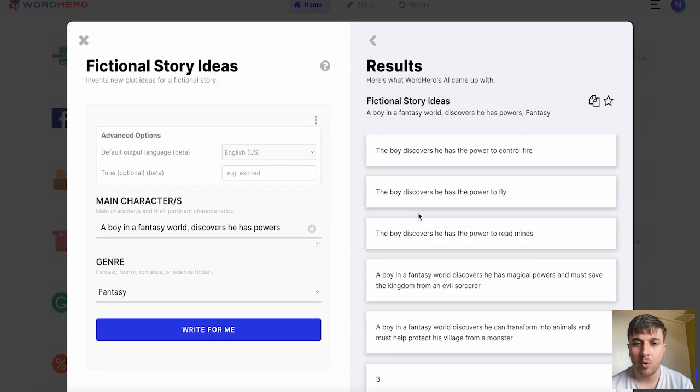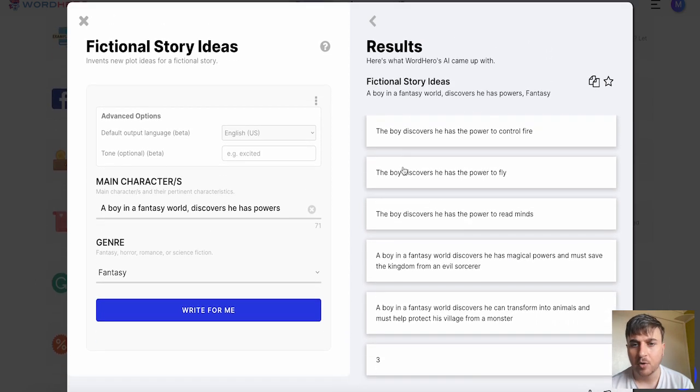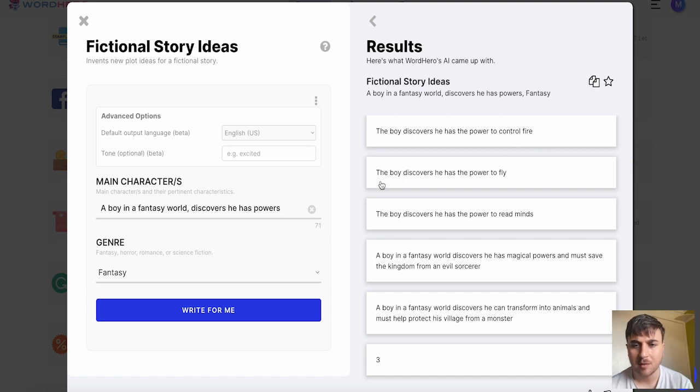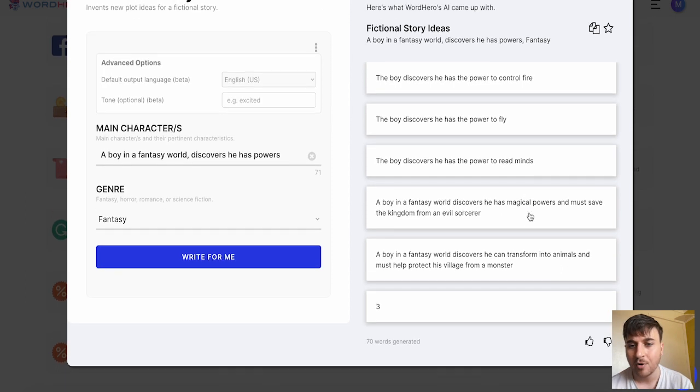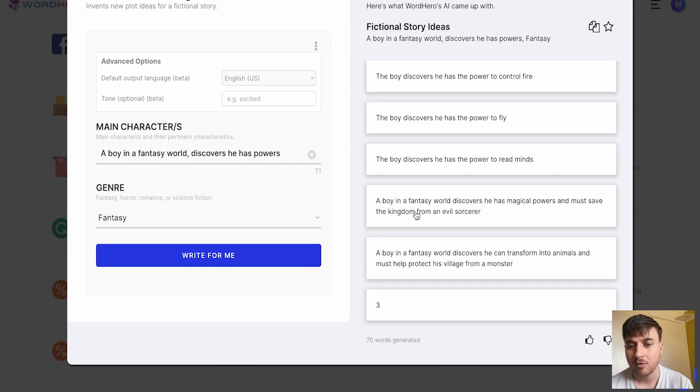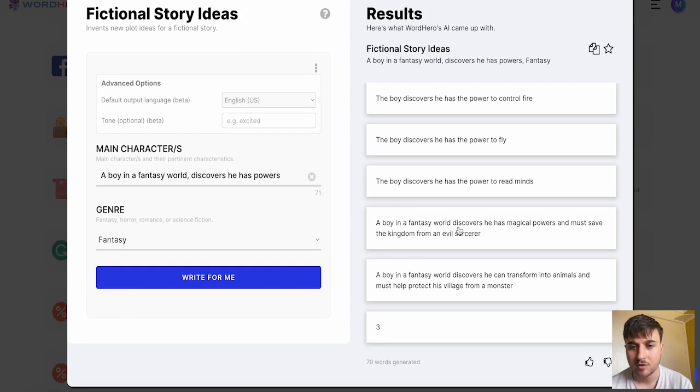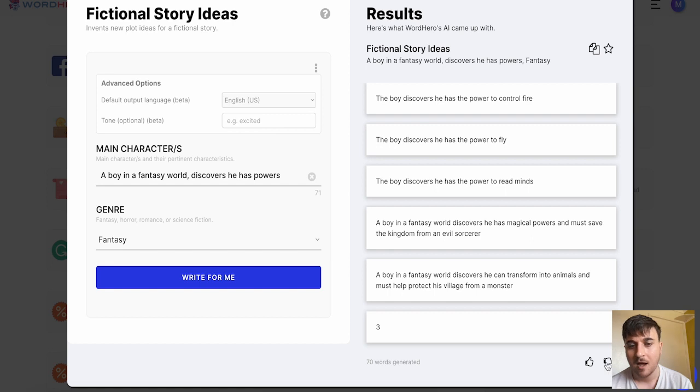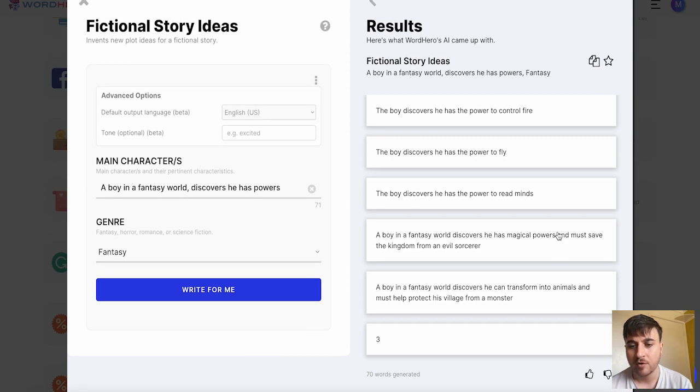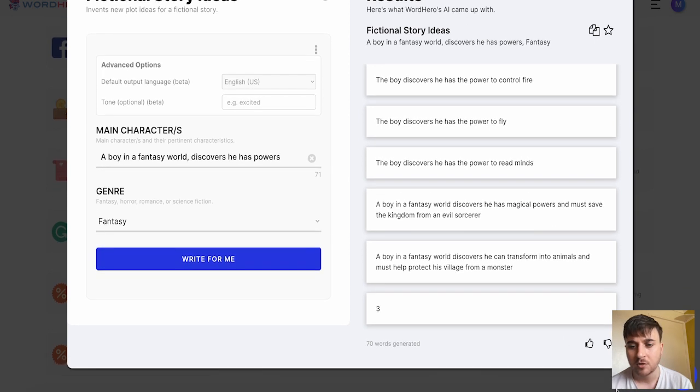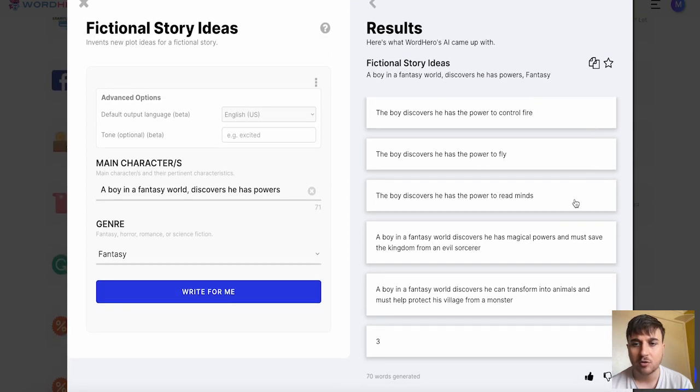We've got quite a few results there. The boy discovers he has the power to control fire. The boy discovers he has the power to fly. The boy discovers he has the power to read minds. A boy in a fantasy world discovers he has magical powers and must save the kingdom from an evil sorcerer. I like that one the most. You can click on it to copy it and if you're happy with your results you can also mark it up or down. You could copy all the results and favorite them as well.